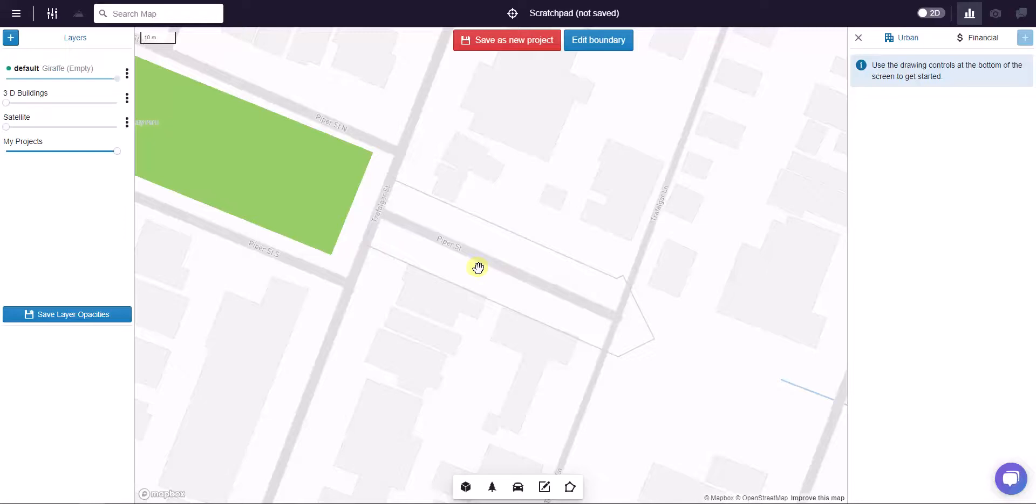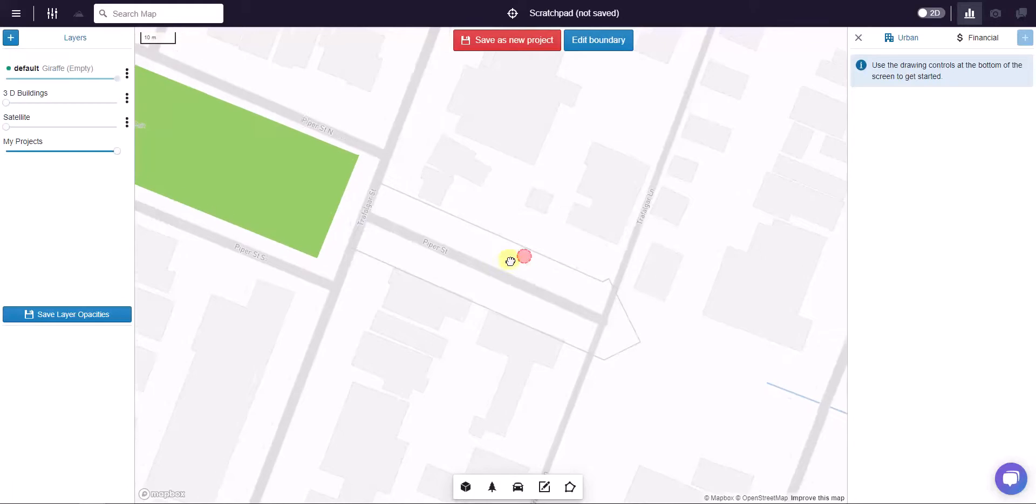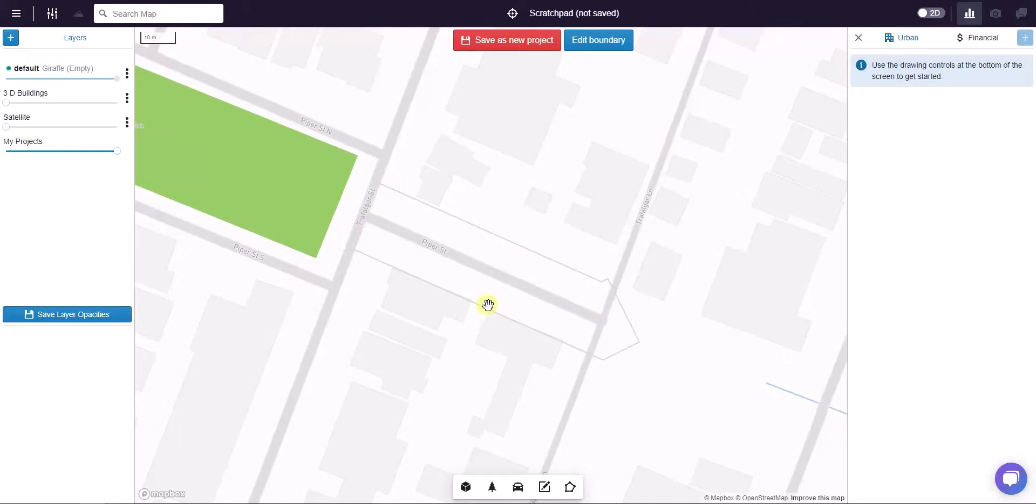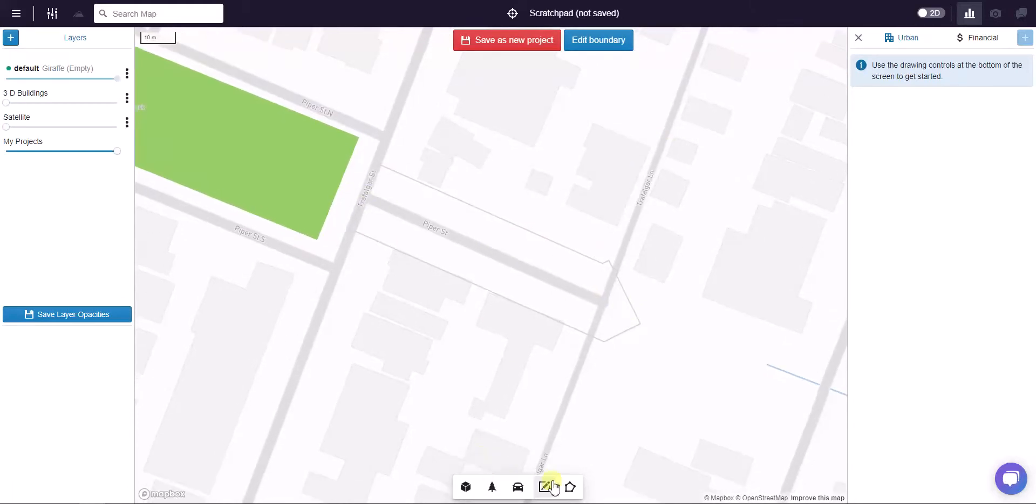In this video I'm going to show you how to use some of Giraffe's drafting aids to draft more precisely. The question we're often getting is how do I draw a line parallel to another line?